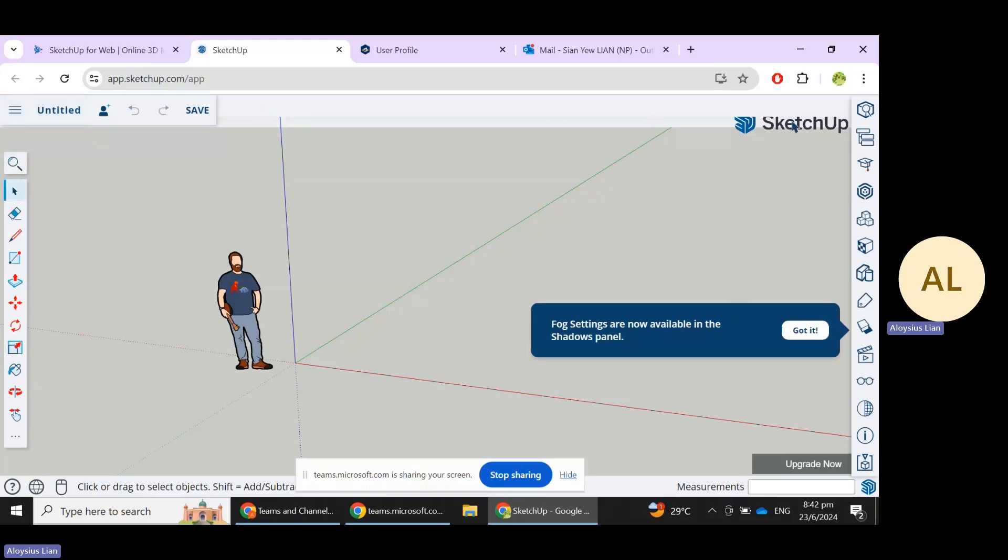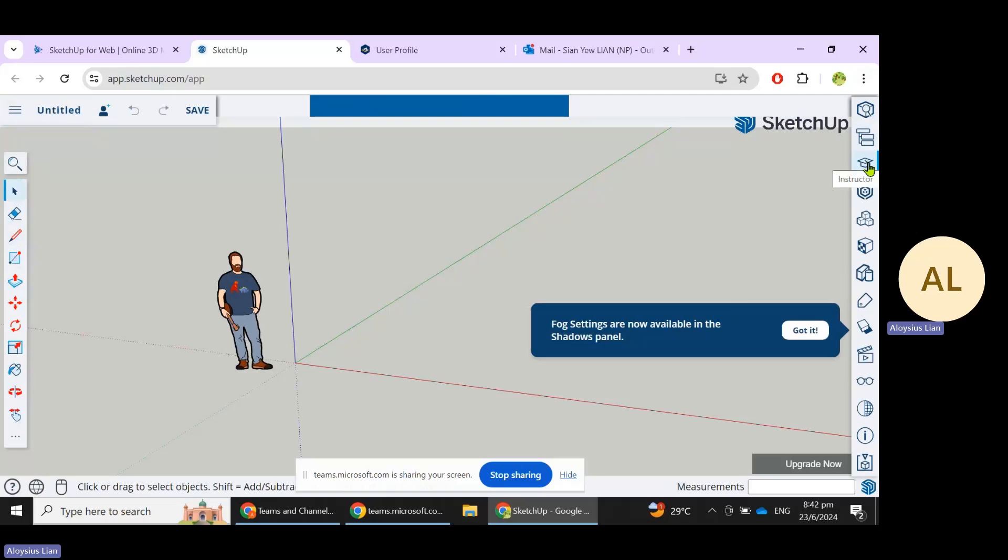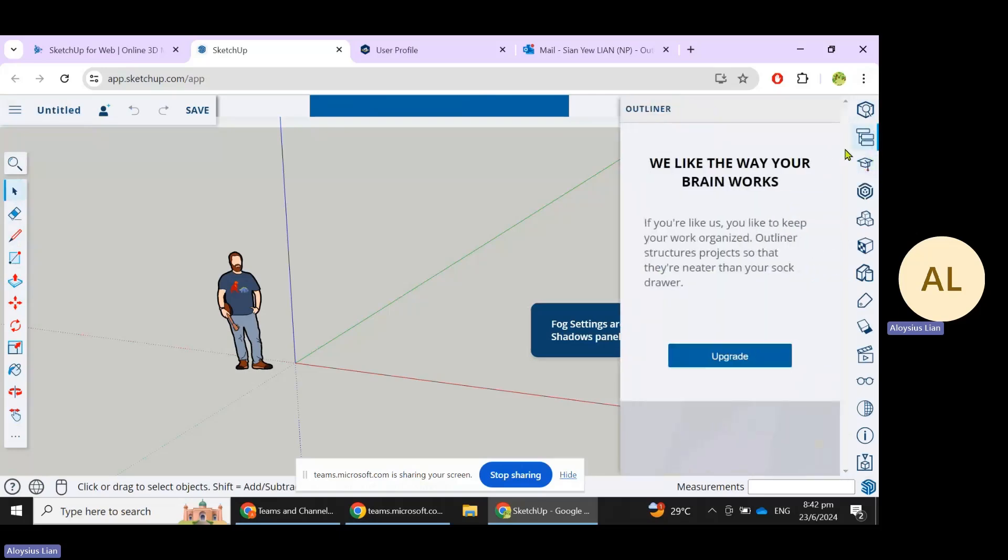This is the default interface of SketchUp. Essentially you have a toolbar here on the left where you can model and edit your models. What you see on the right are the further settings where you can check on your Outliner.